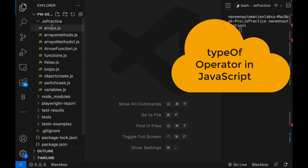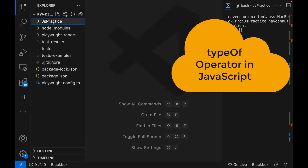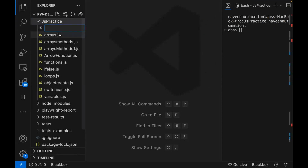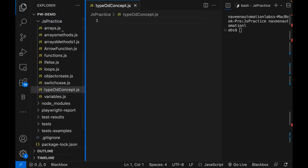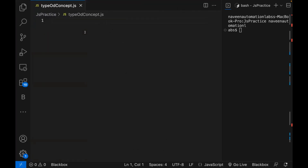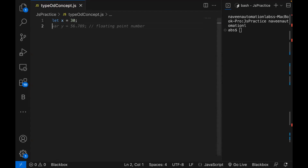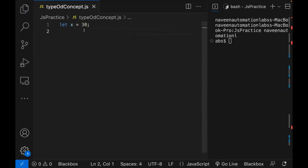Remember one thing. For example, let's create one file here and we are going to talk about typeof concept. So whenever we declare any variable in JavaScript, for example, let's say I'm declaring one variable: let x = 30. So what is the type of x? Integer, string, double, boolean, or what?